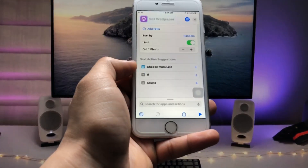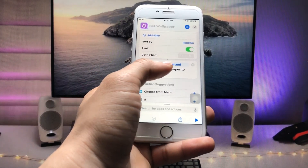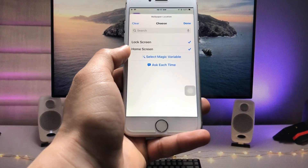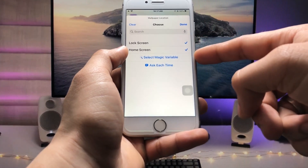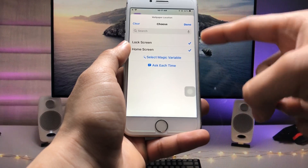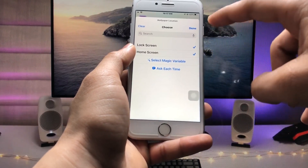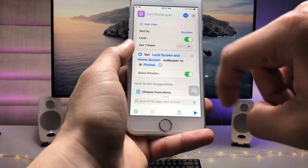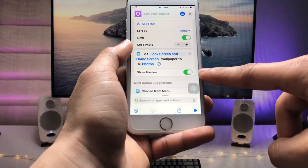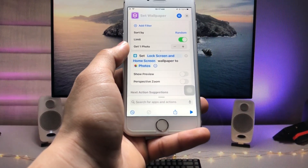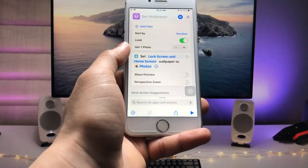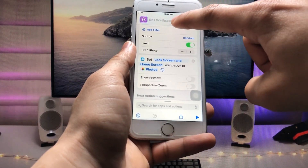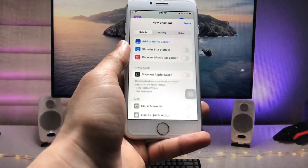Now tap on the Search option and search for 'Set Wallpaper.' Tap on it, and you will see the option for Lock Screen and Home Screen. Select both the Lock Screen and Home Screen. After selecting both, click Done, then click the little arrow and disable the 'Show Preview' option.